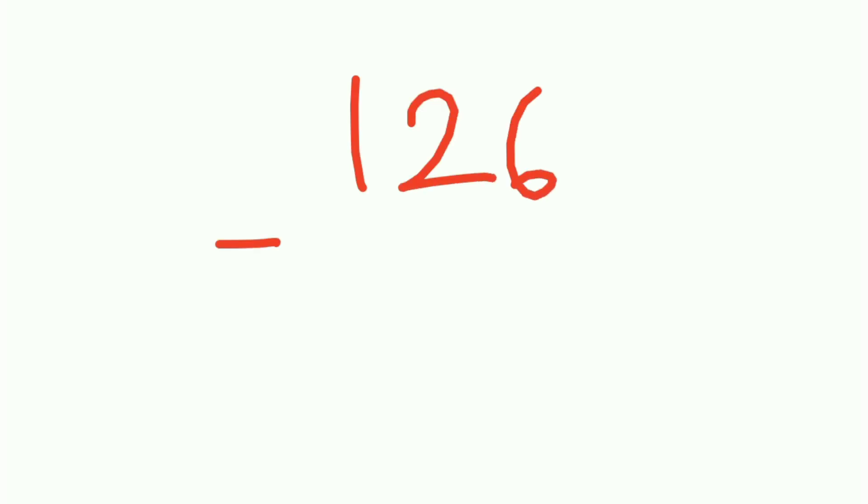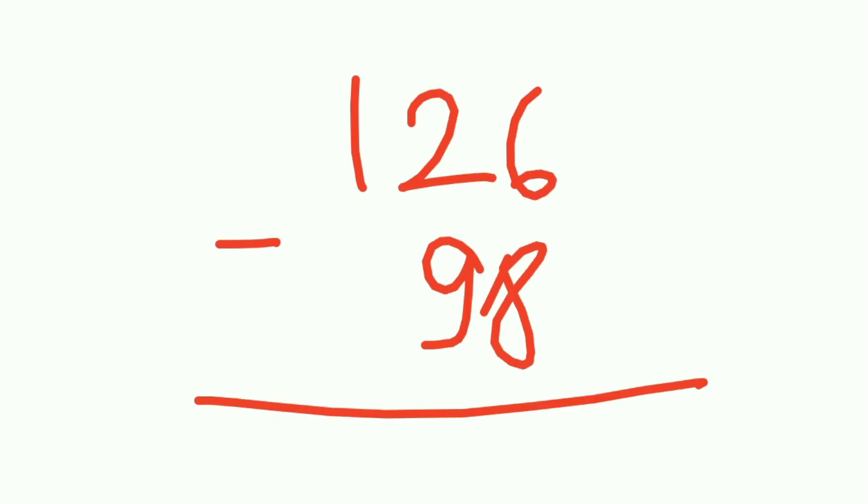I'll give you a few questions. The first question you can solve, I mean, the first question can be solved very easily. The number is 126 minus 98. You can pause this video and solve it using all the methods, like first method and second method.